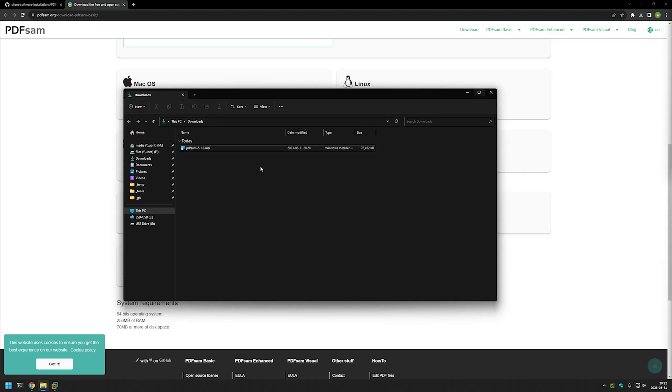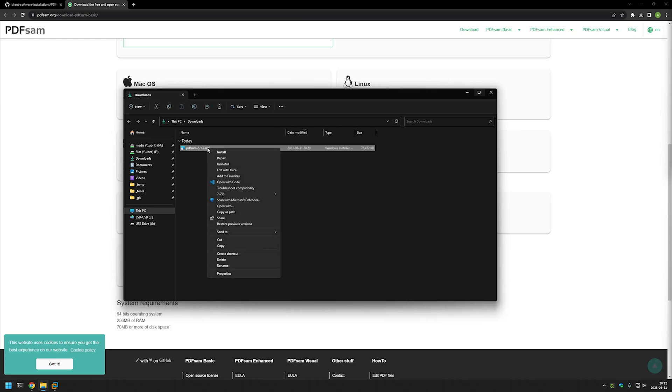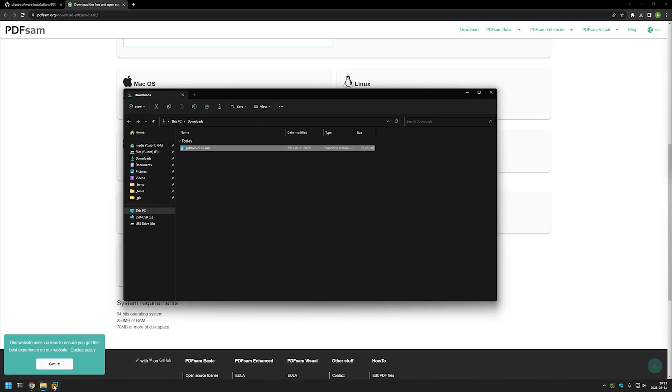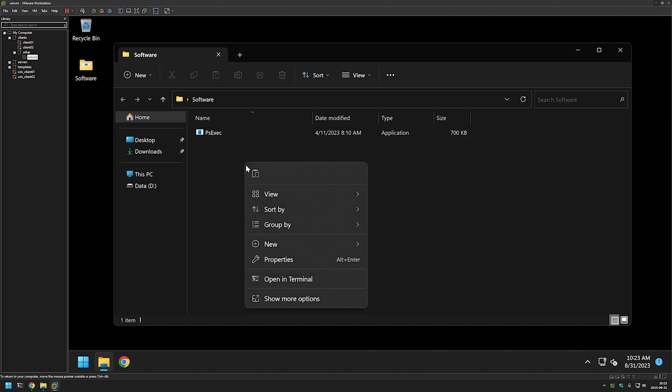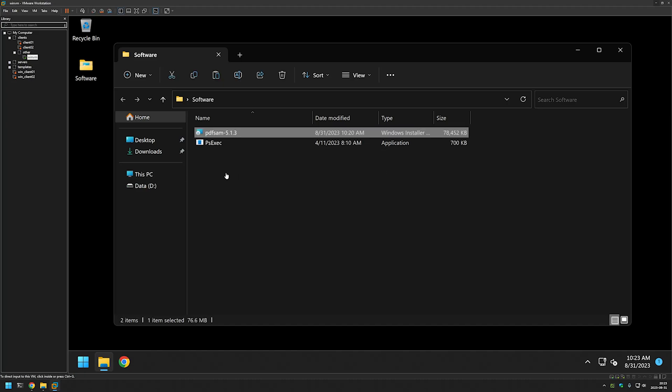I will be installing PDFsam in a virtual machine, so I will right-click on the executable and click copy. Then I will go to VMware Workstation where I have a virtual machine prepared for this, and I will paste in PDFsam into this software folder where I have my PsExec executable.